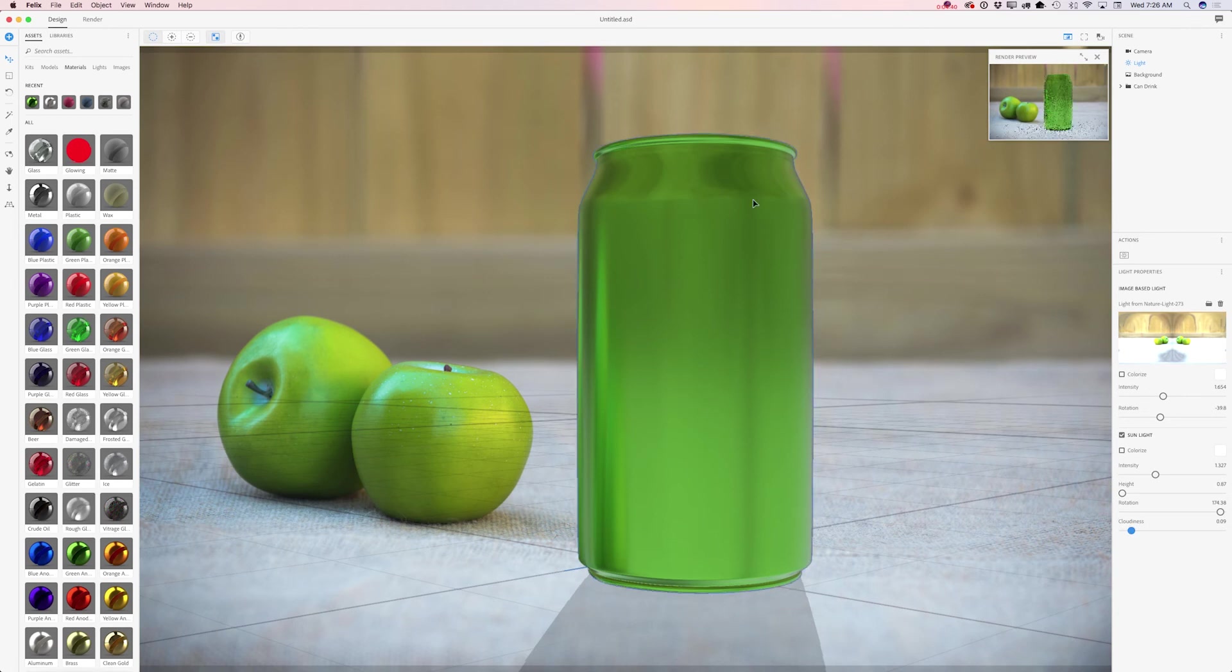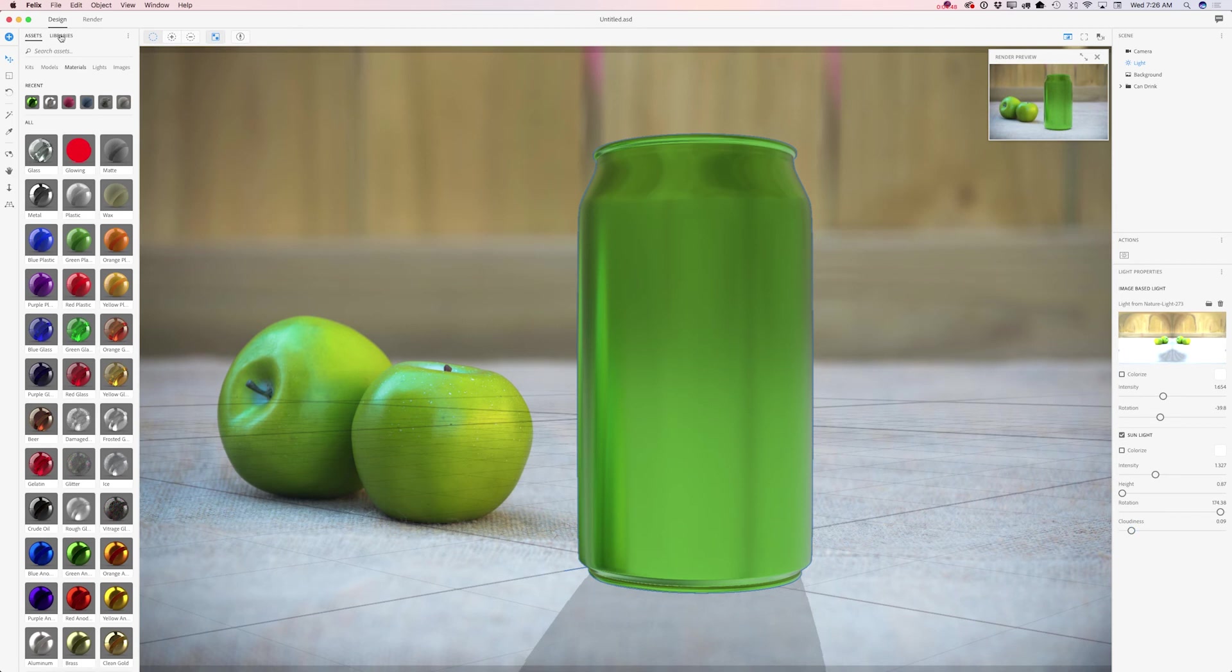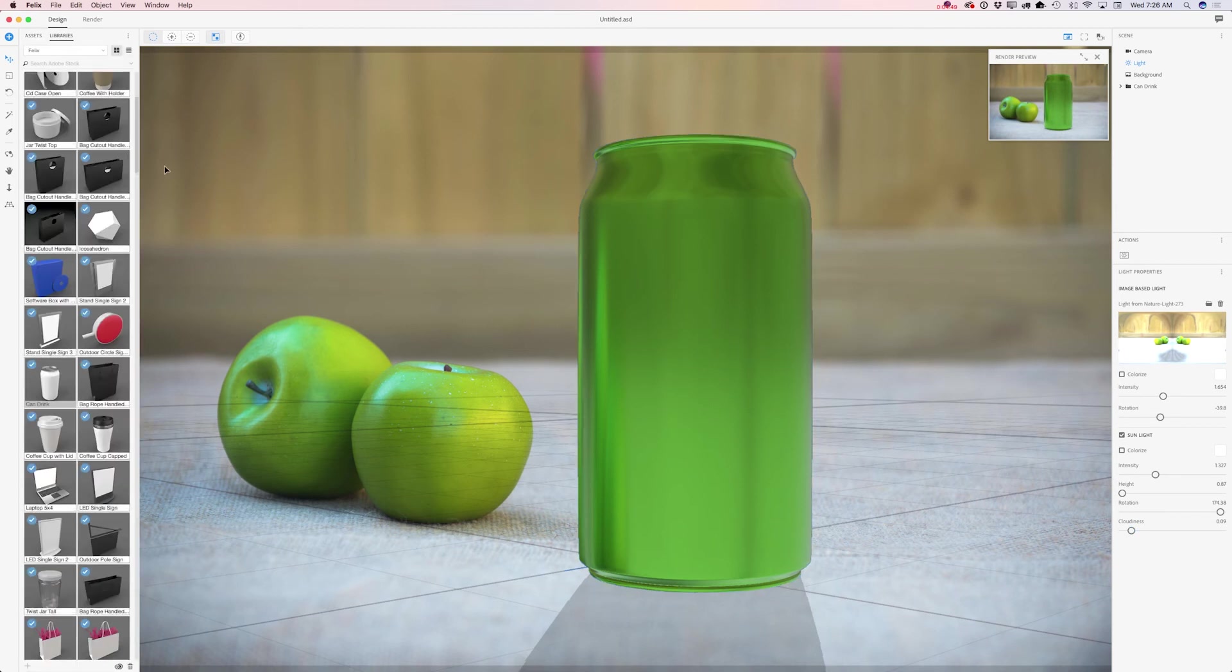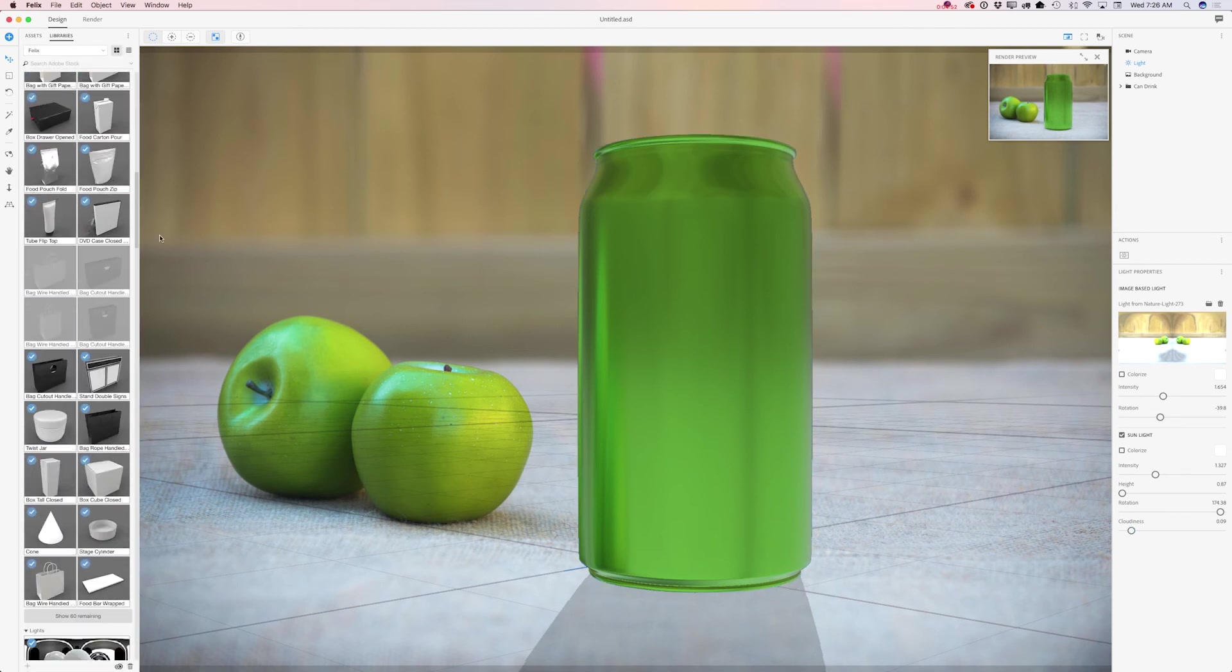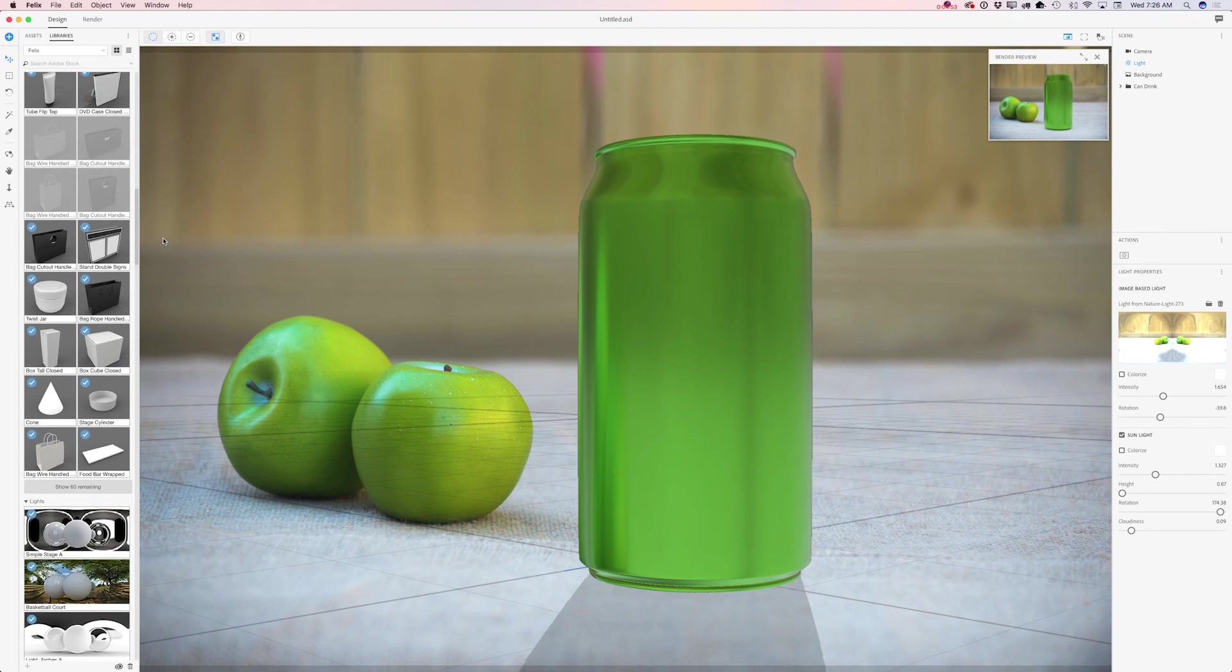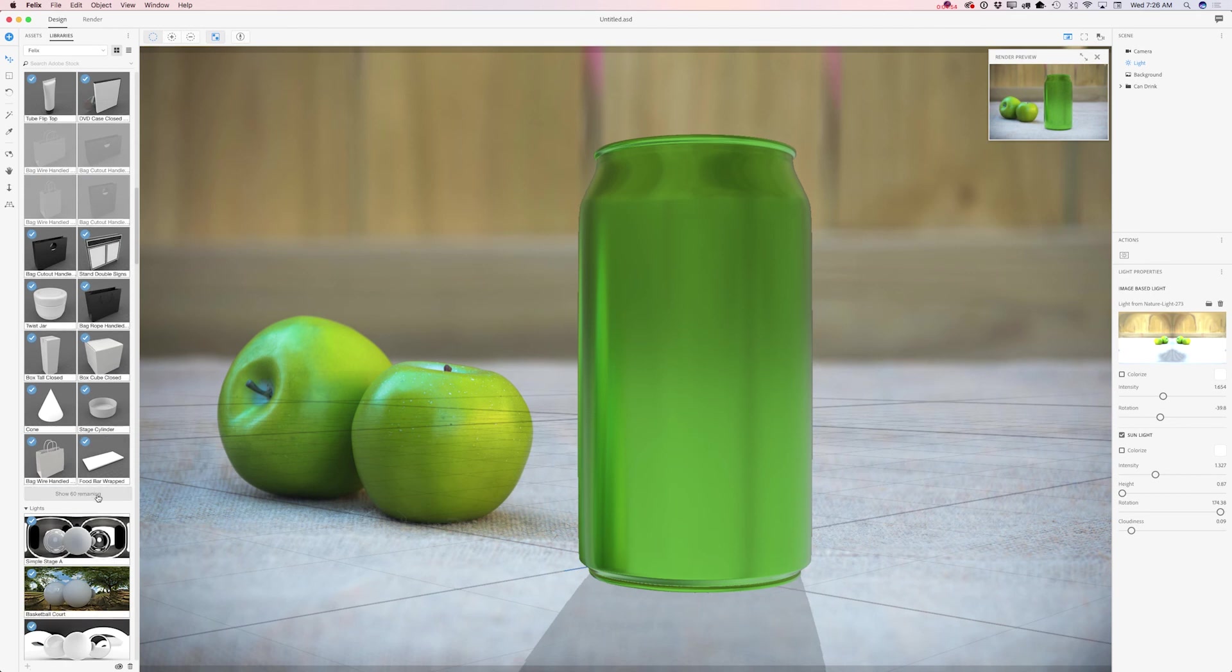But I would like to add an extra object. I would like to add splash of freshness to my apples. So I will click on libraries and here I have a splash of water I downloaded and licensed from Adobe Stock.